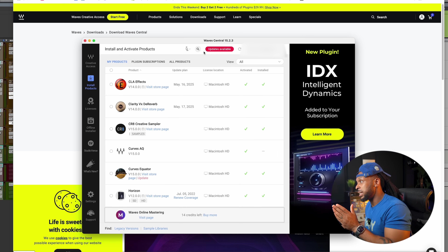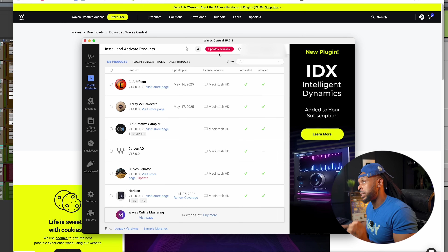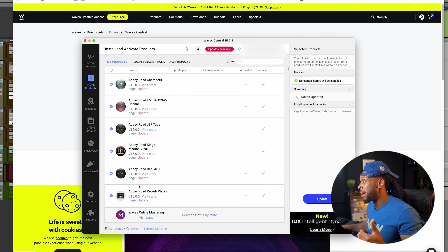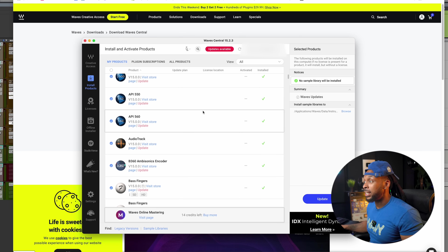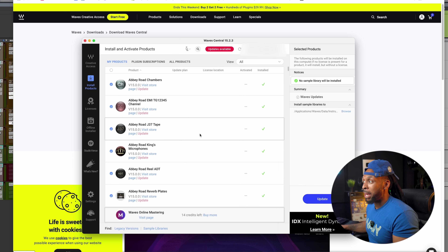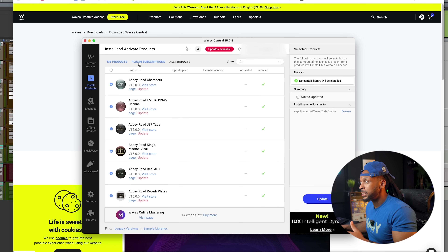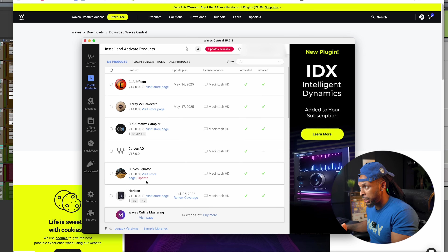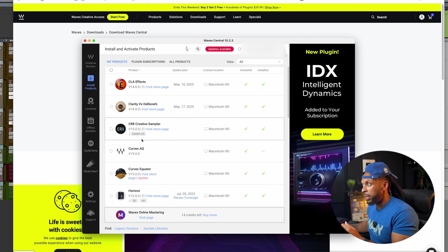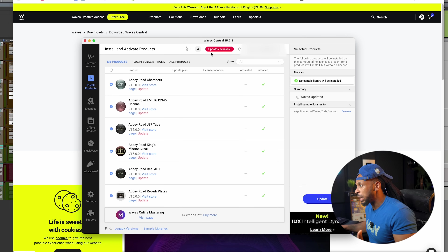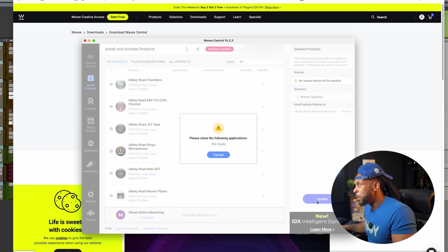If you have any updates available, you're going to see this red updates available tab at the top of the window. You click that and all of the plugins that you have available for updating will be selected automatically — you don't have to go through the whole list or select them manually. Now if you just want to select certain plugins, you can see the little update notification on each plugin.